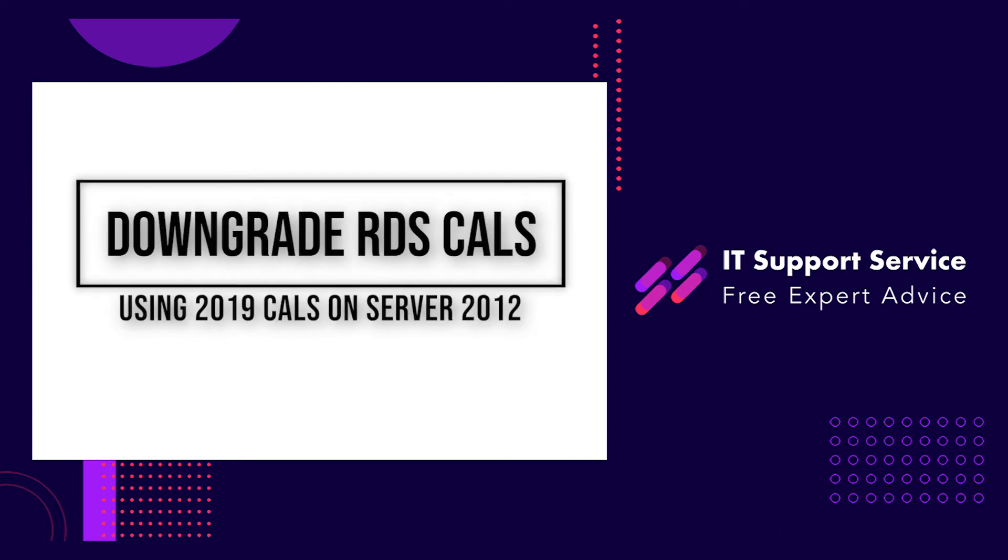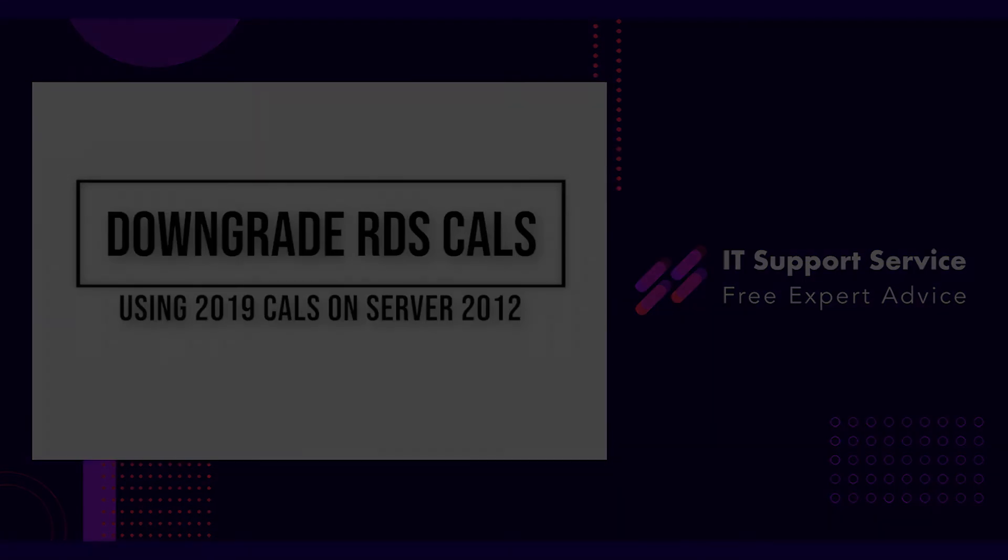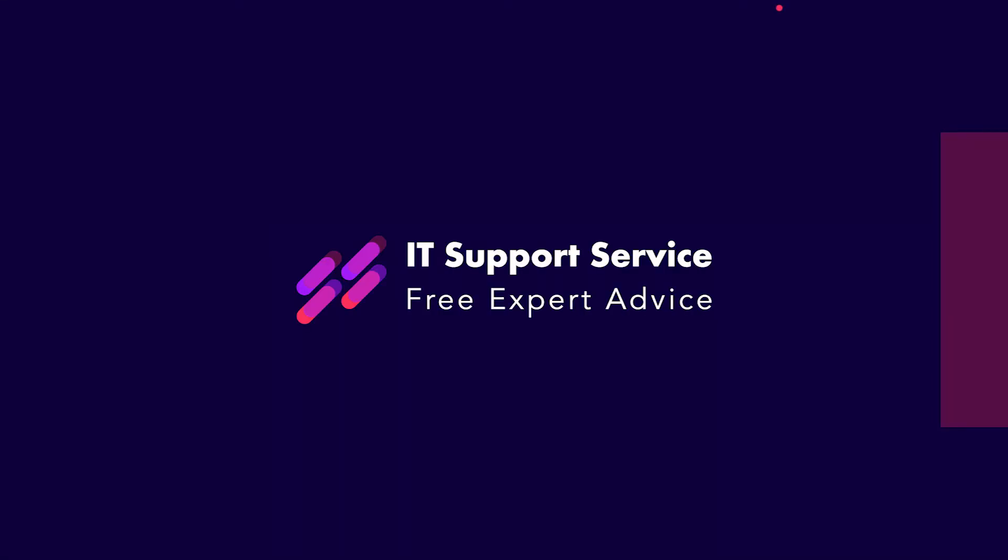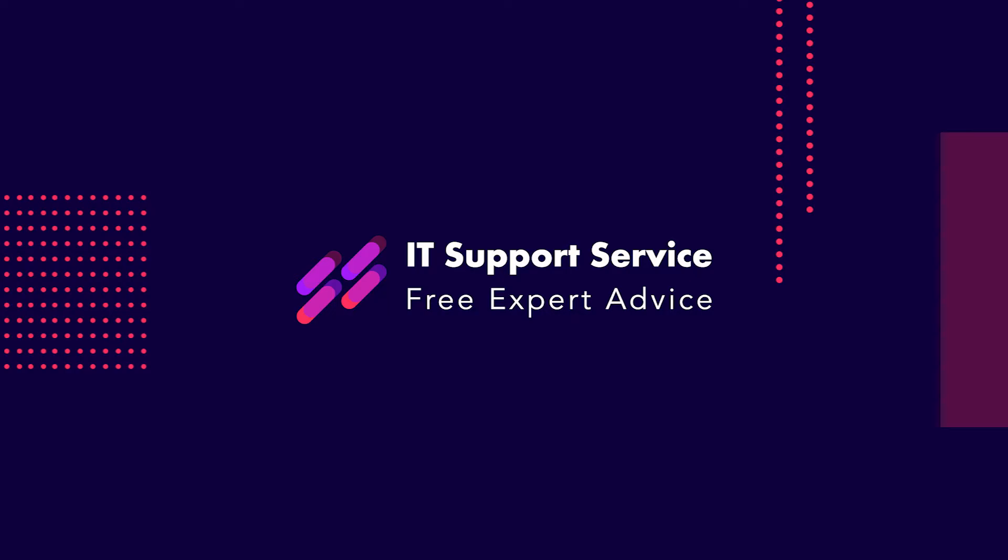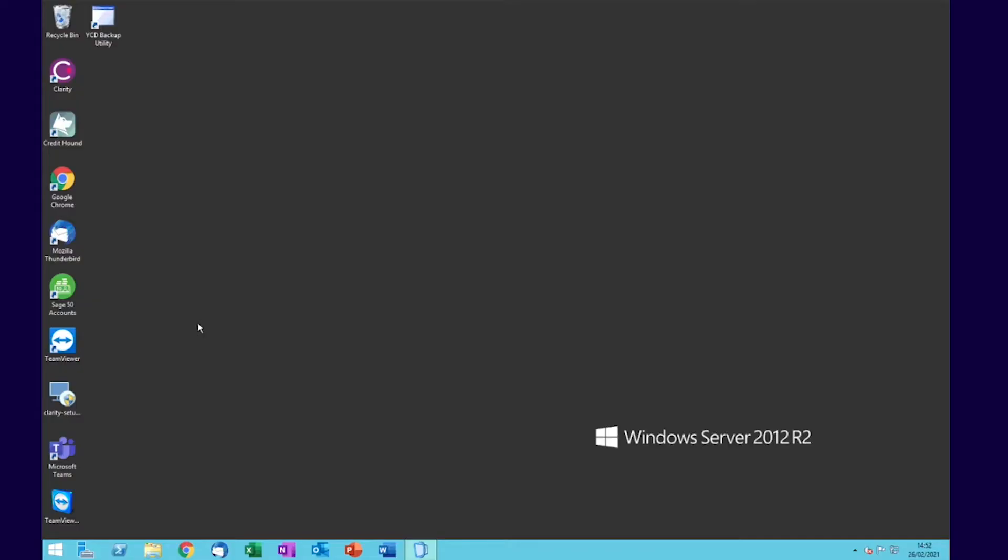In this video, we're going to show you how to apply a Remote Desktop Services 2019 license pack to a Windows Server 2012 R2 server.